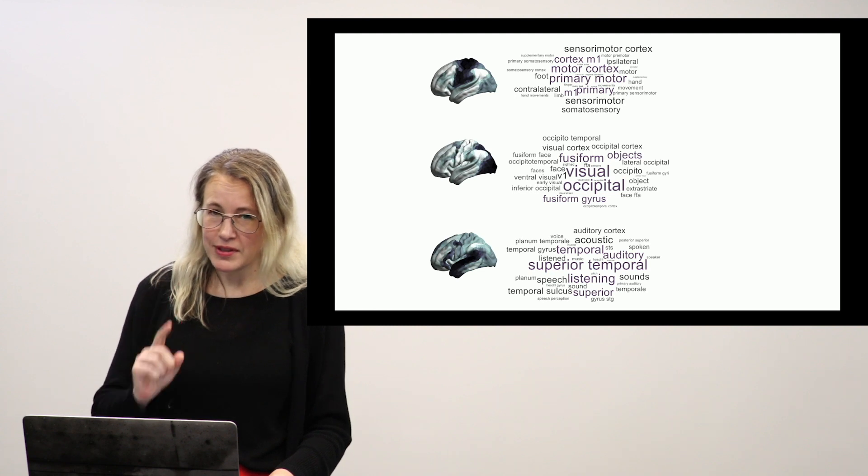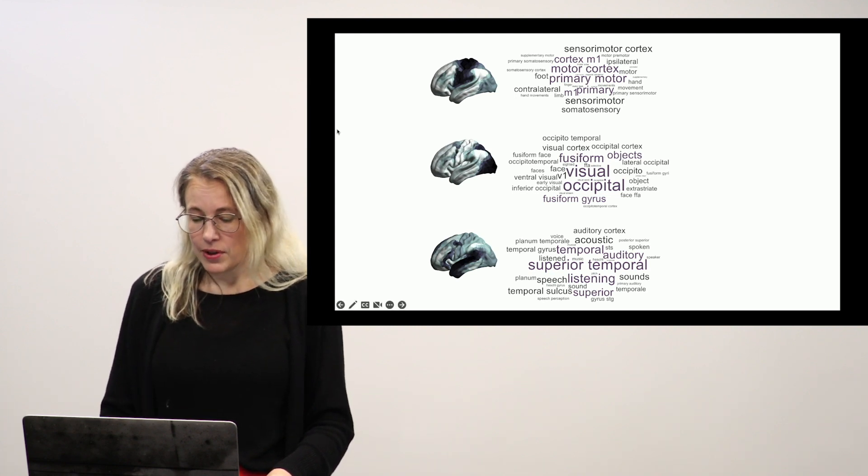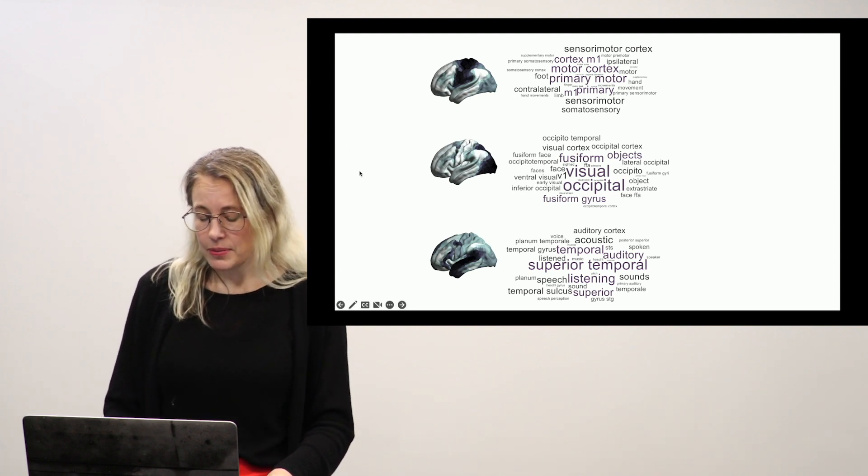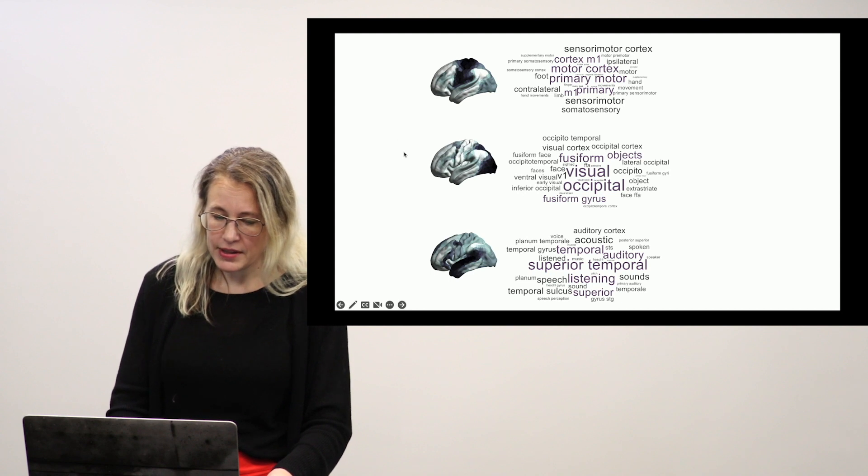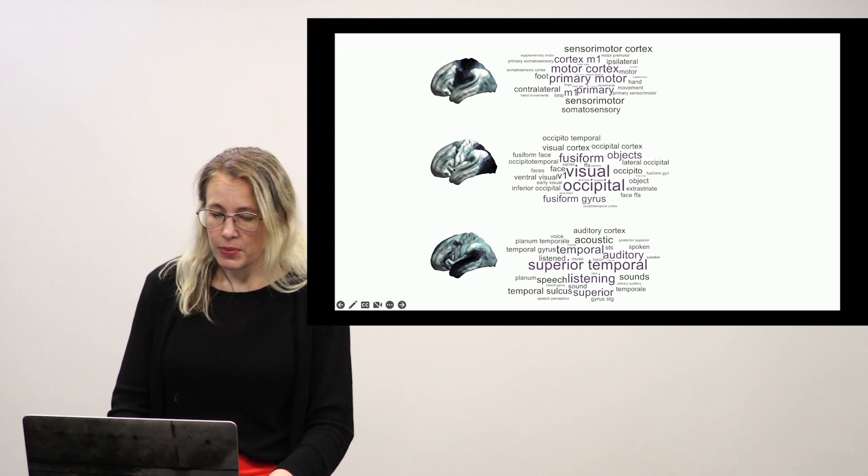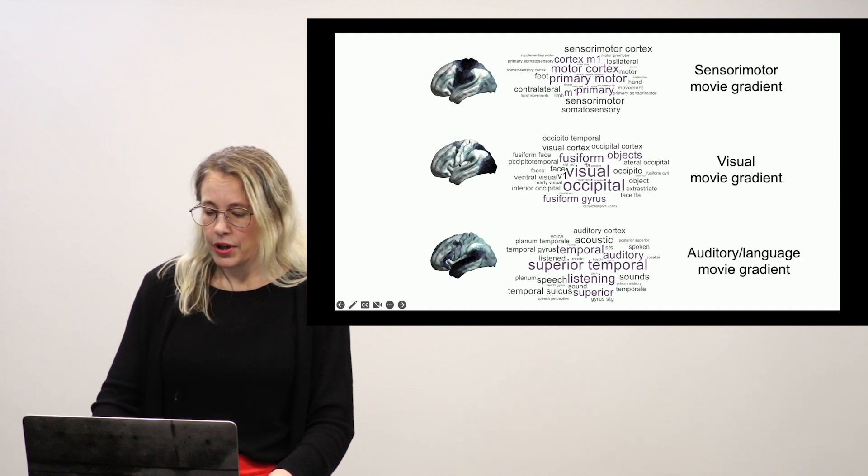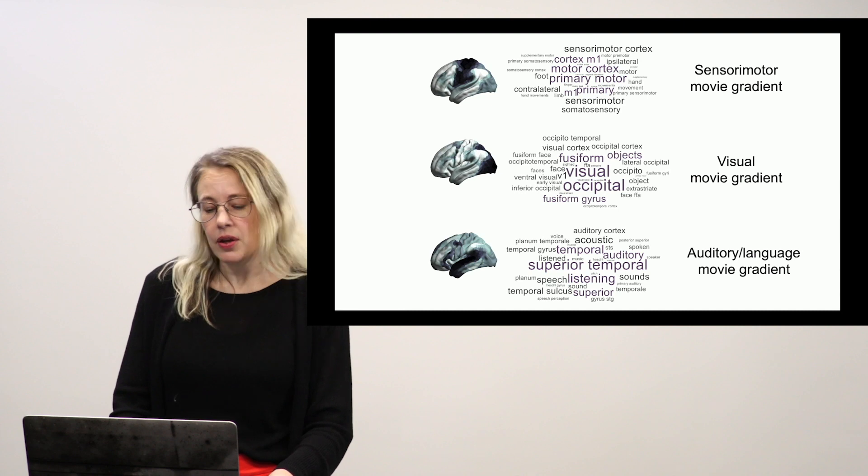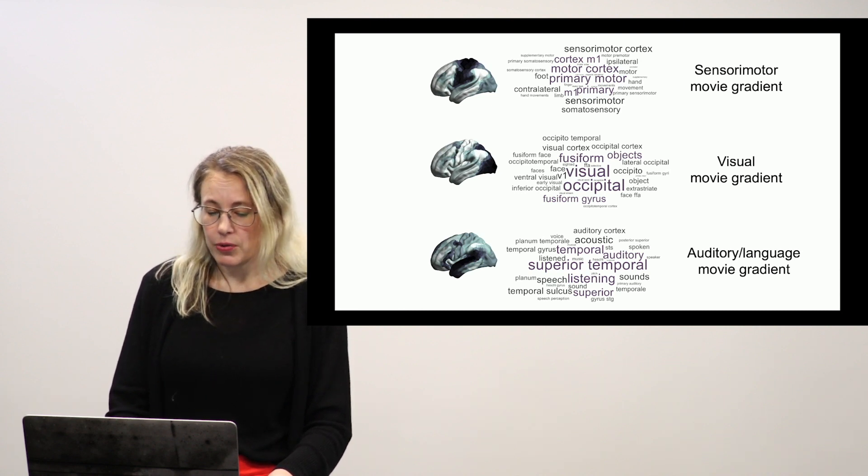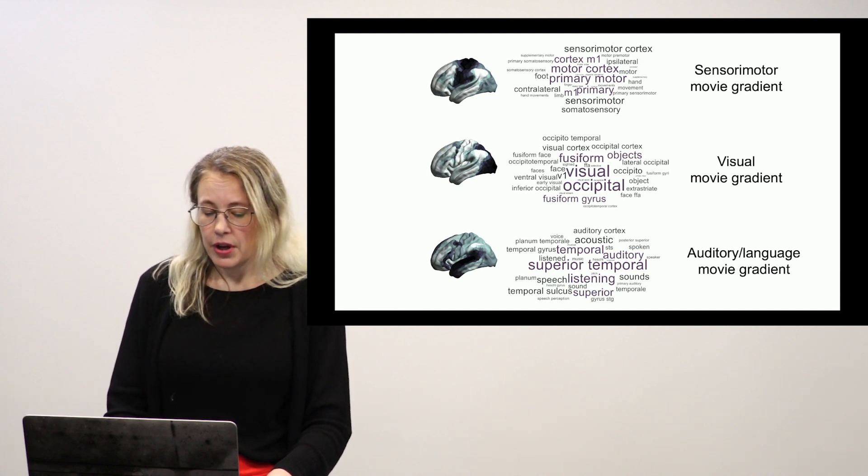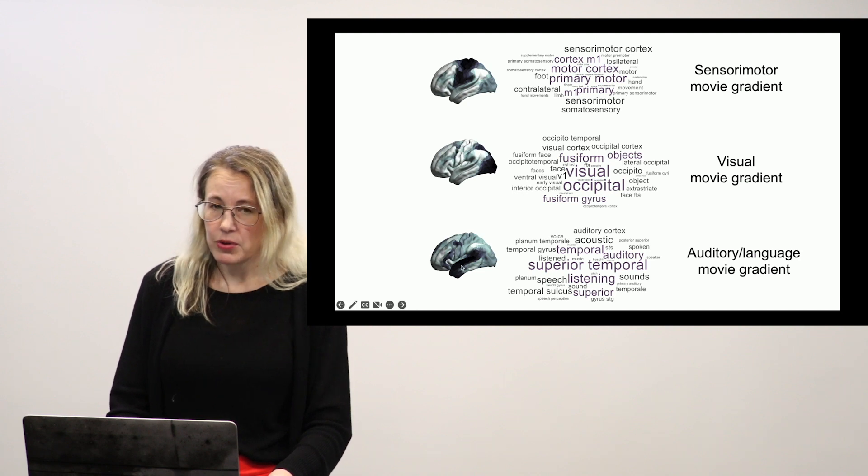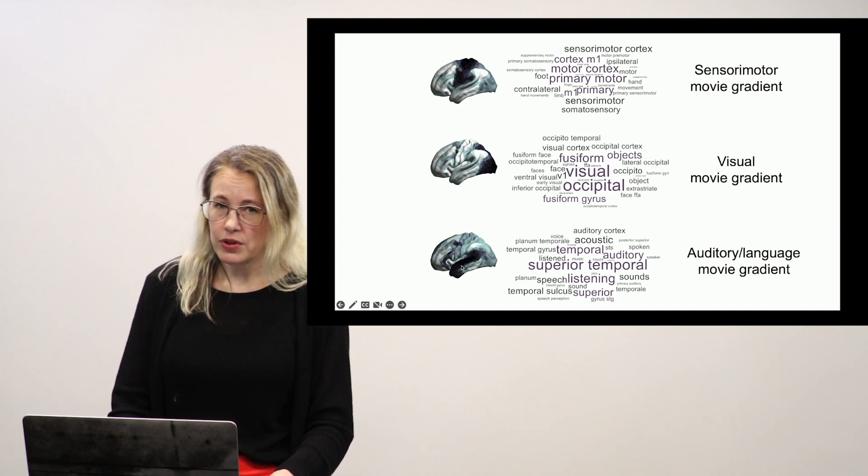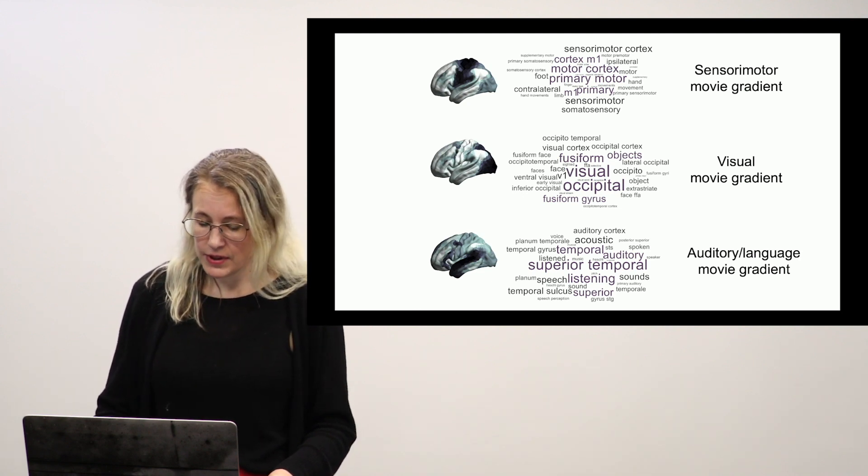But first, we would want to know what's going on in development. We hypothesized that the top two gradients, sensory motor and visual, would be about the same throughout childhood. But we wondered if this one, if the auditory language movie gradient, wouldn't show us some interesting age-based differences.